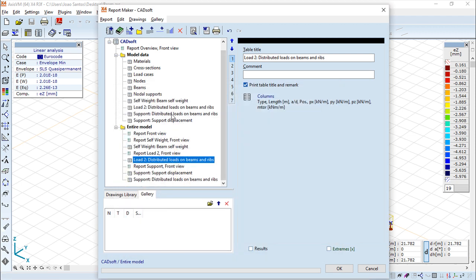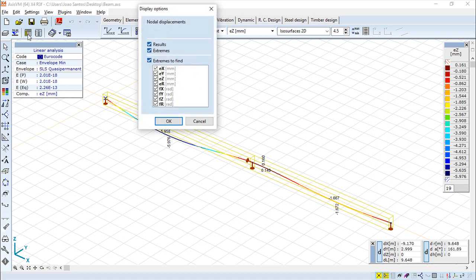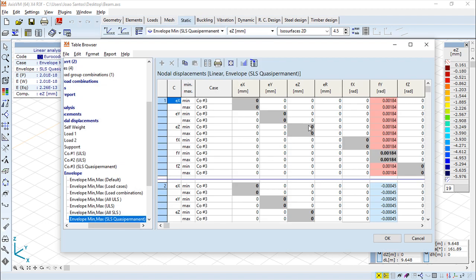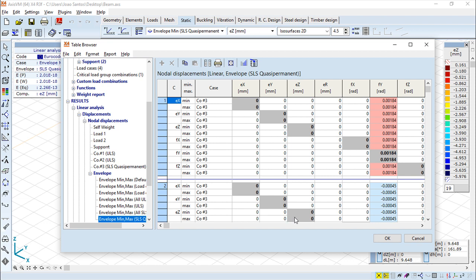And we have another interesting functionality, which is, we can go specifically to our table browser and among all of these tables we have, we can go to a specific one. Let's say this one I have now in my screen. And I have this function here, and this function adds this particular table to the report.